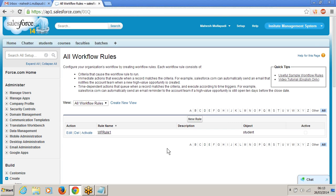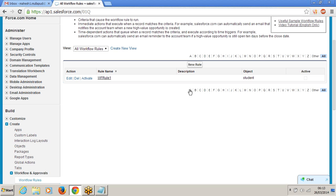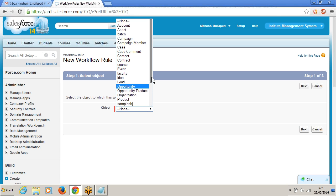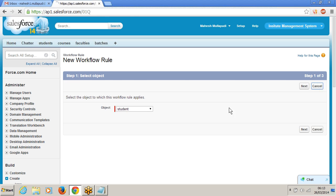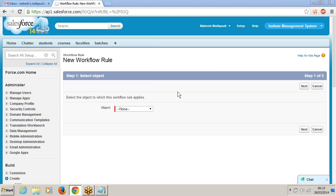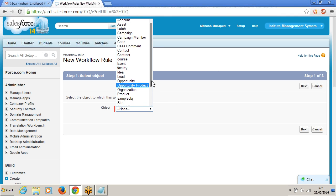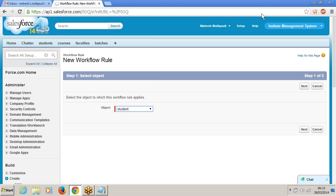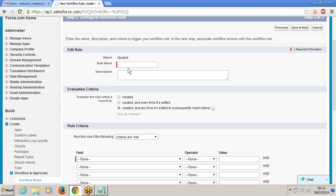Now I am going to time dependent first. I am clicking on new rule — I want to clear the new rule and again use the student object, new rule. Clicking on next, rule layer — you can give any rule layer, that is up to you. I am giving the name: time dependent workflow rule.